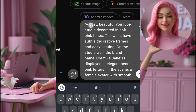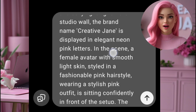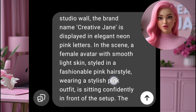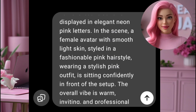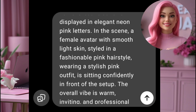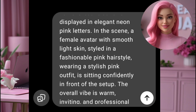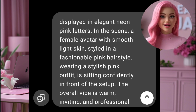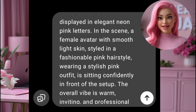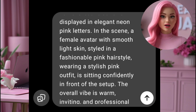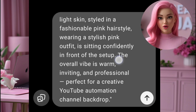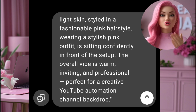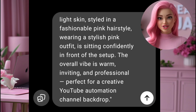On the studio wall, the brand name Creative Jane is displayed in elegant neon pink letters. In the scene, a female avatar with smooth light skin, styled in a fashionable pink hairstyle, wearing a stylish pink outfit, is sitting confidently in front of the setup. The overall vibe is warm, inviting, and professional — perfect for a creative YouTube automation channel backdrop.